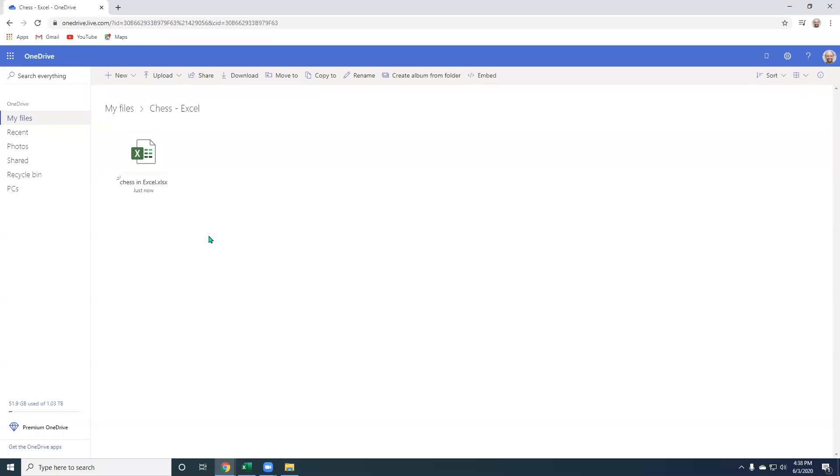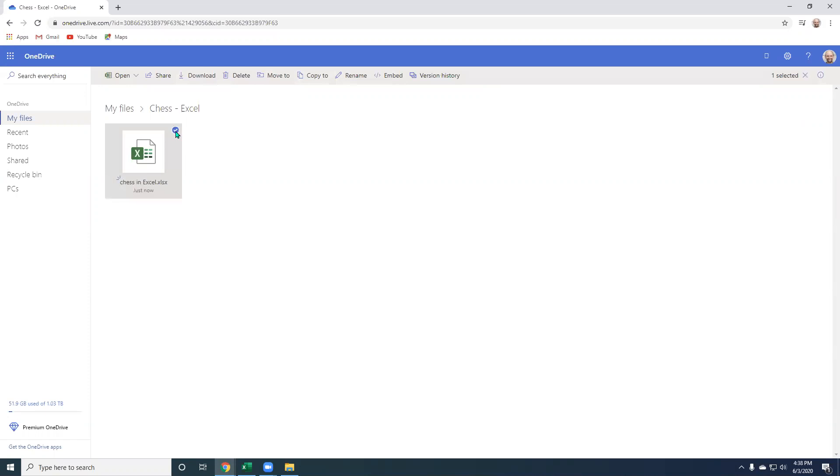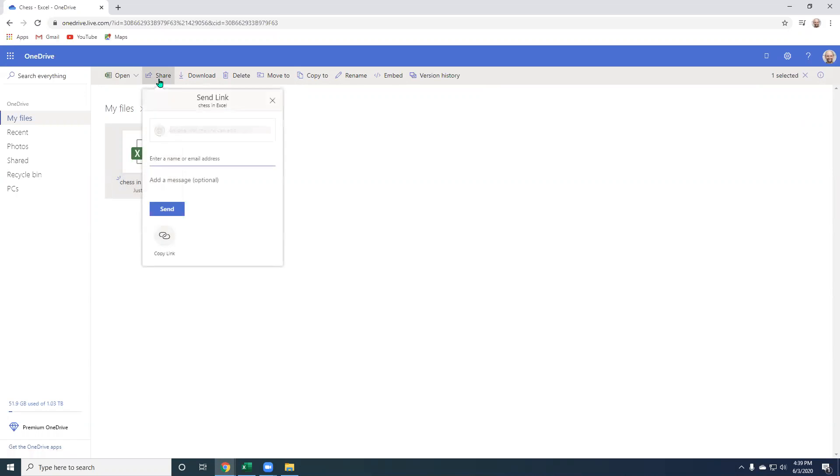All right. I've saved the chess in Excel workbook. You can see just now I'm in Microsoft OneDrive and I created a folder called chess in Excel. So what I need to do now is select this circle here, which will allow me to click share. Okay.